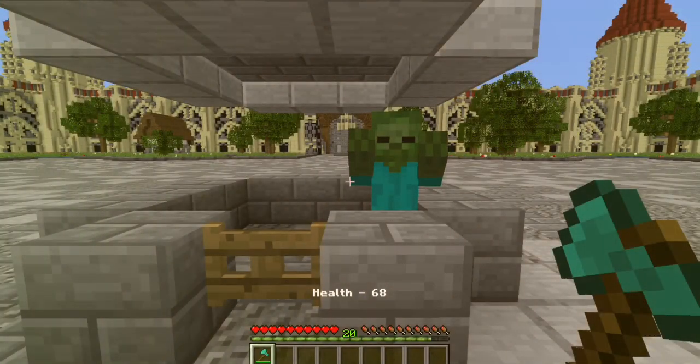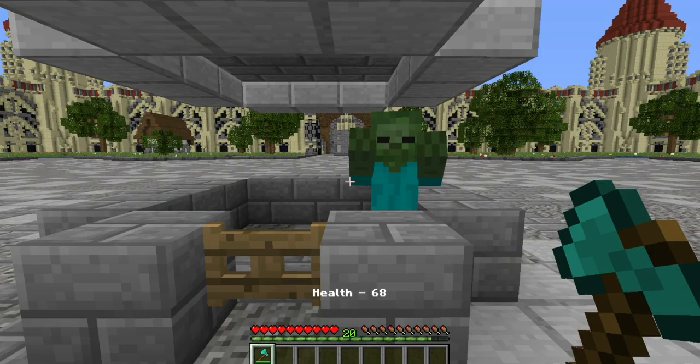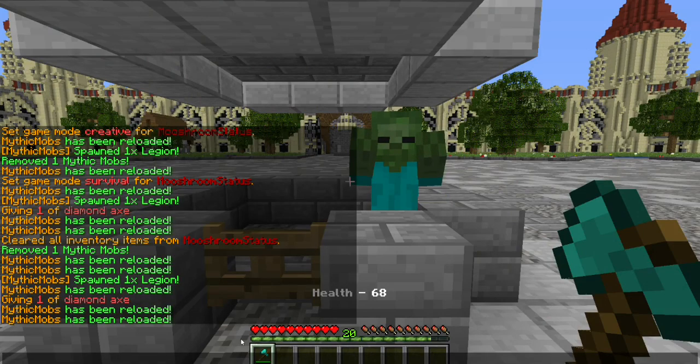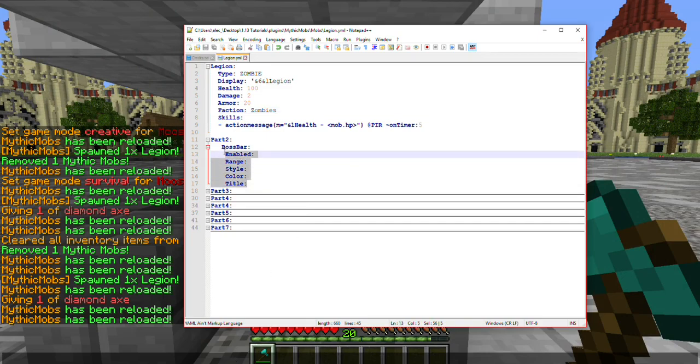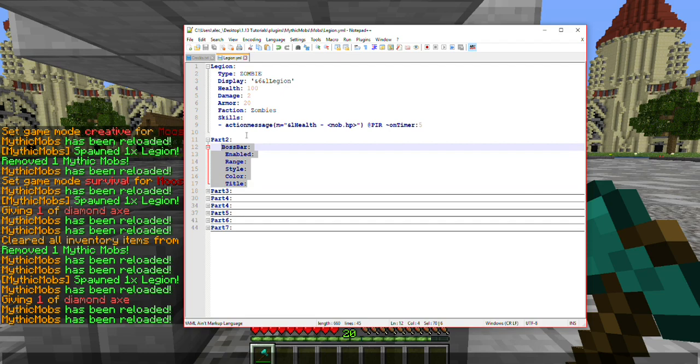Welcome back to my Mythic Mobs for Starters playlist. In part 2, we're going to be covering the boss bar. All this is is just a little part of mobs that will make it easier to see how much health our mob has.